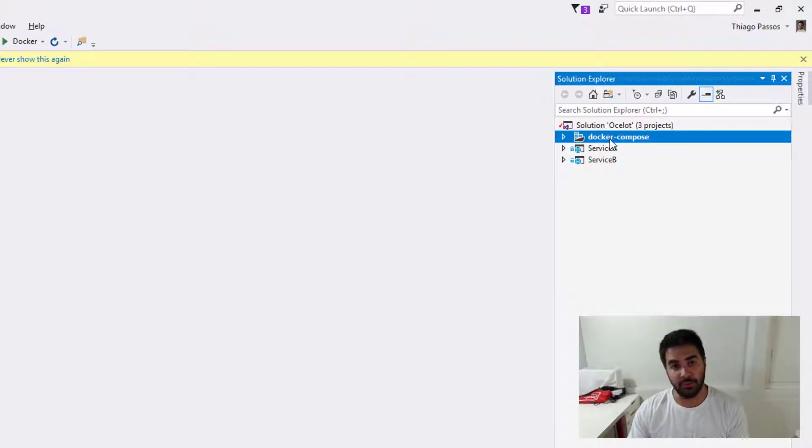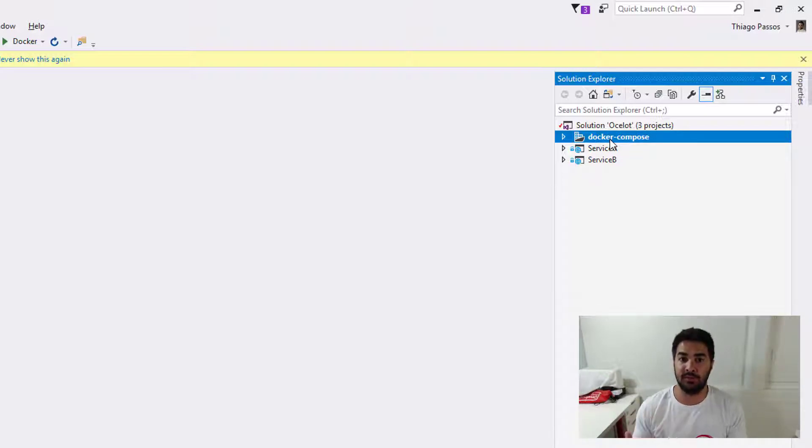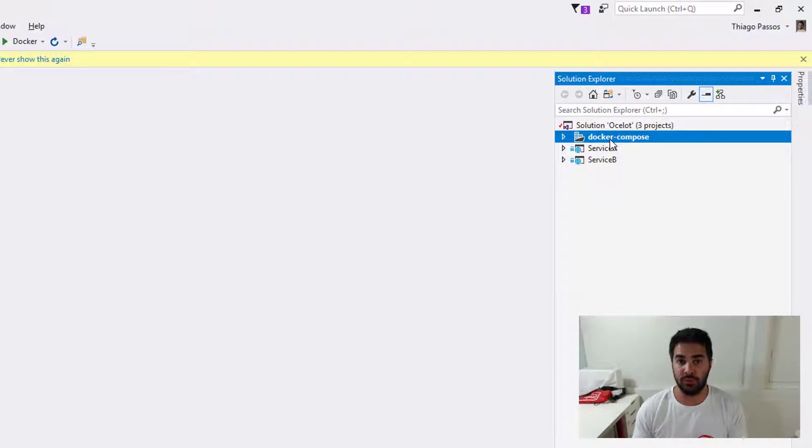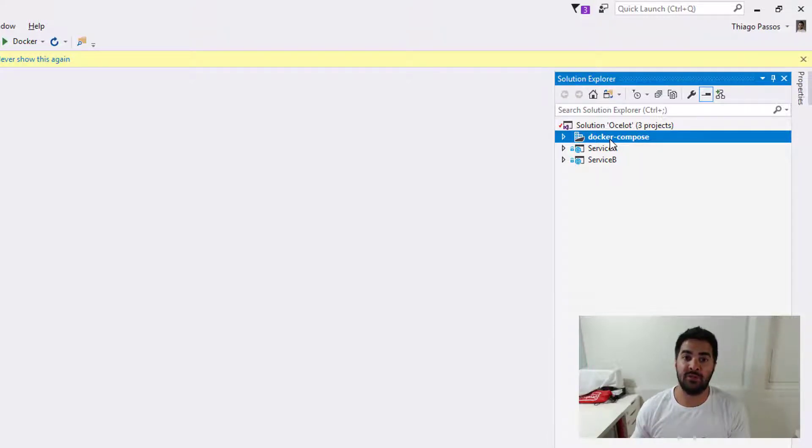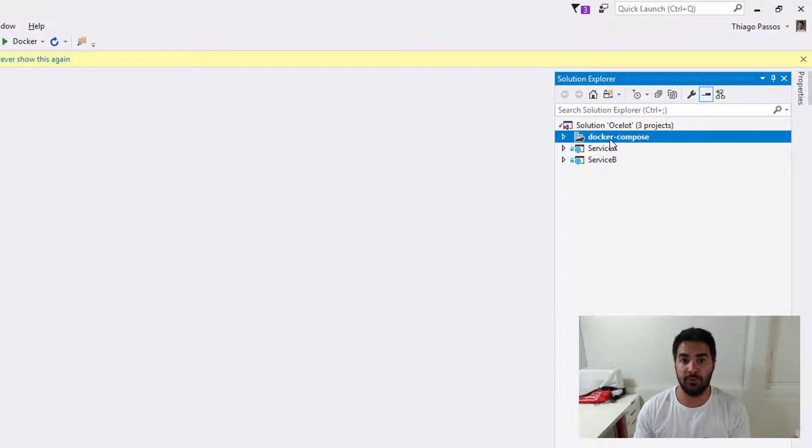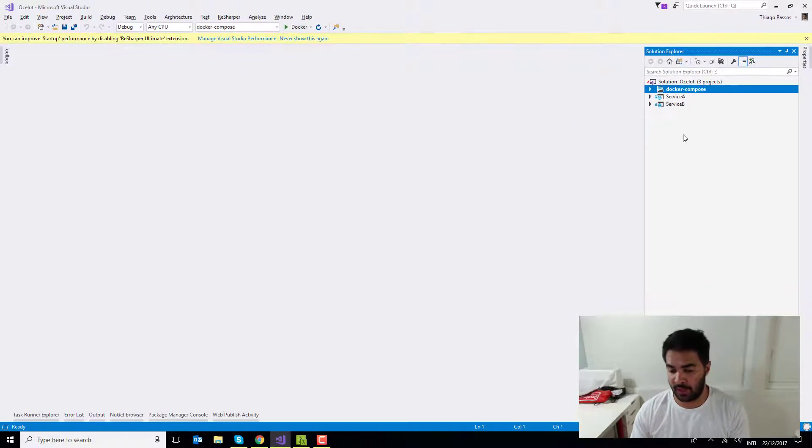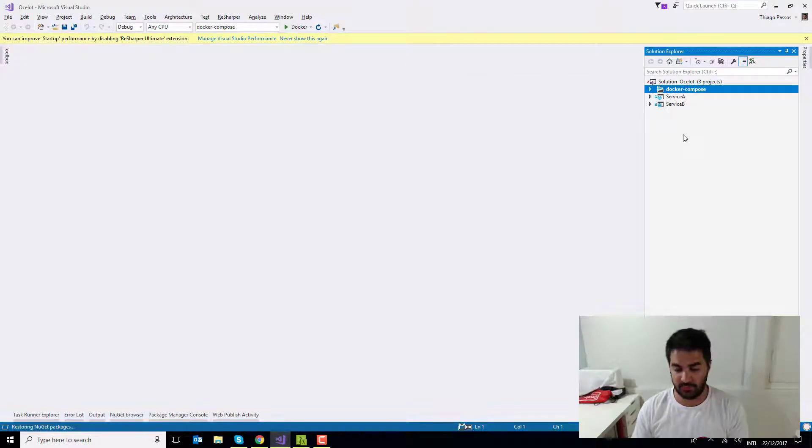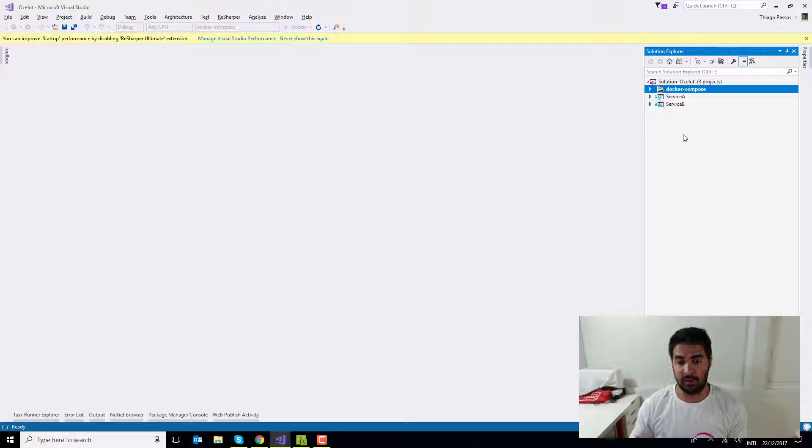As you can see here, I've got two projects in my sample solution: Service A and Service B, and I'm using Docker Compose. If you've got Visual Studio 2017, you're going to see this nice little flag called Enable Docker Support, which is awesome. It creates the Docker file automatically and creates a service in your Docker Compose. I'm just going to press F5, it's going to build and run the two applications at the same time.